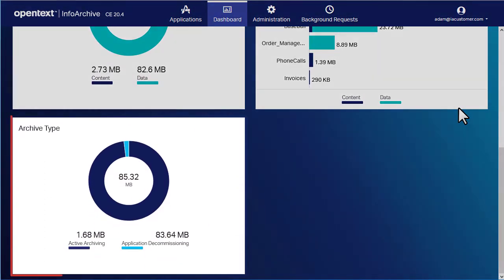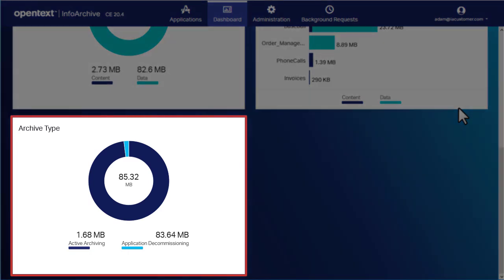The Archive Type panel shows the amount of space taken up by Active Archiving and application decommissioning applications.